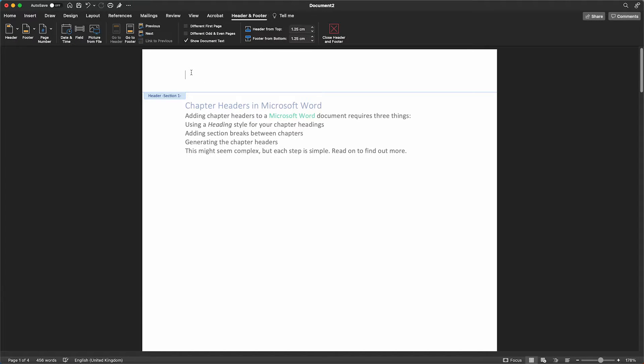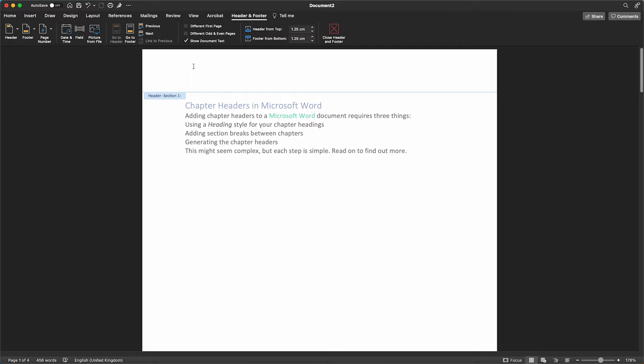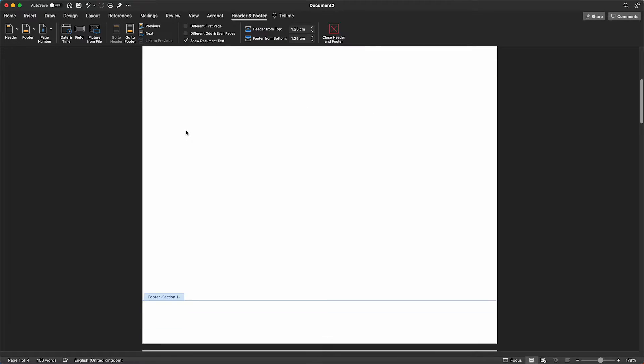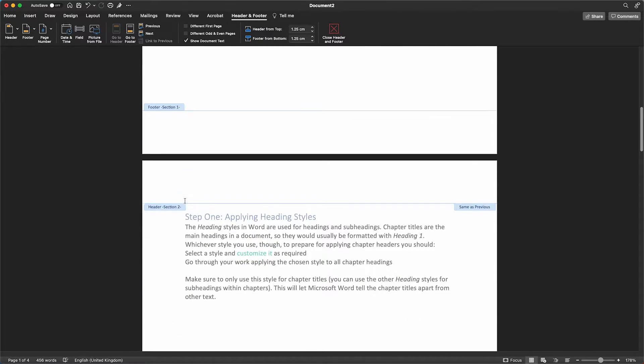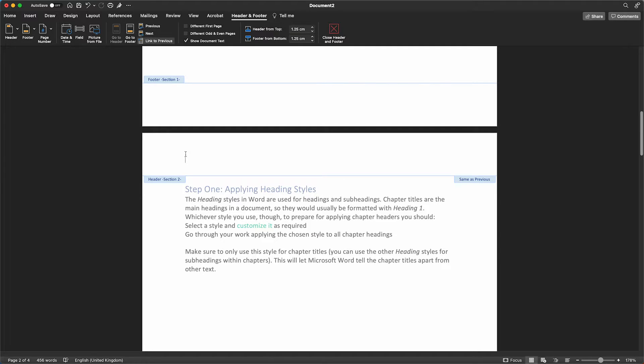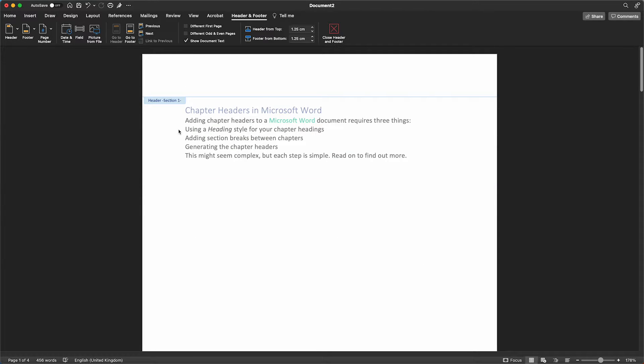In order to do this, double click in the space which will bring up the header and footer menu on the ribbon, select the header on the second chapter and ensure Link to Previous is highlighted. Once you've checked that each of the headers is linked to the previous across your document, return to the first header at the beginning of your document.